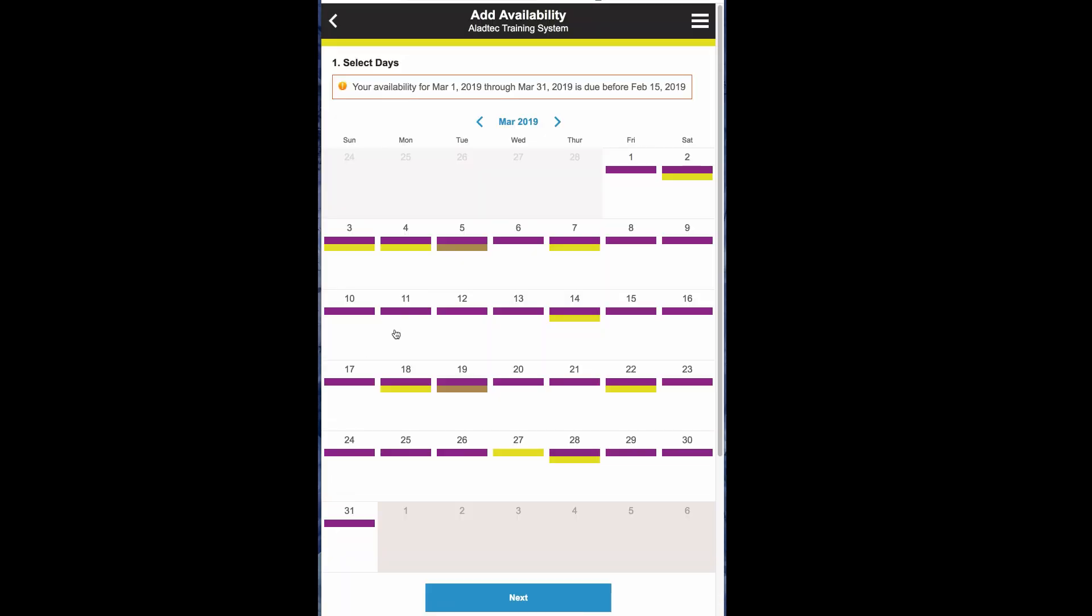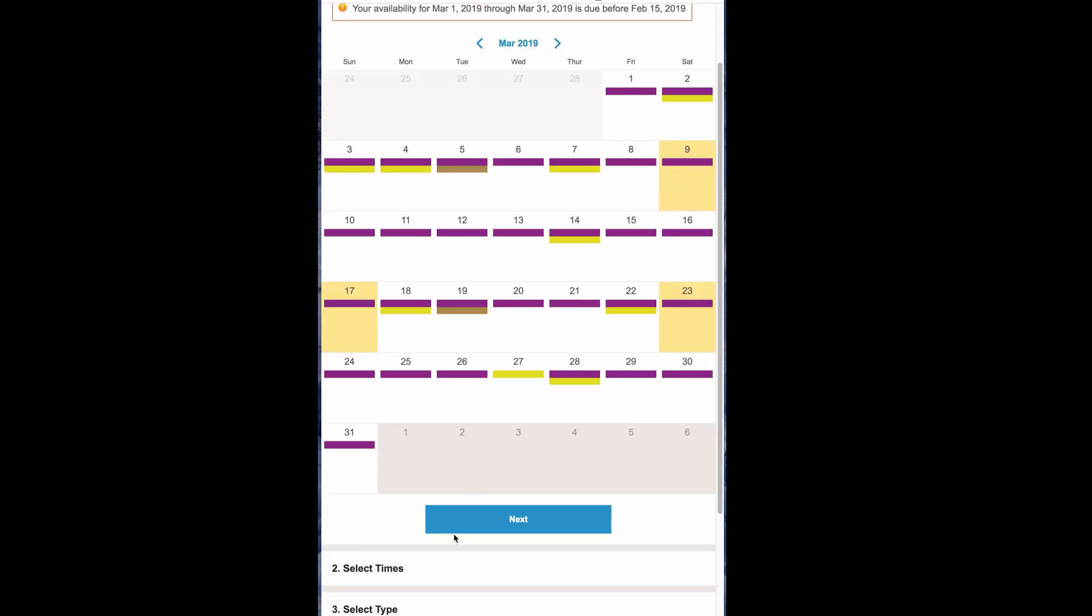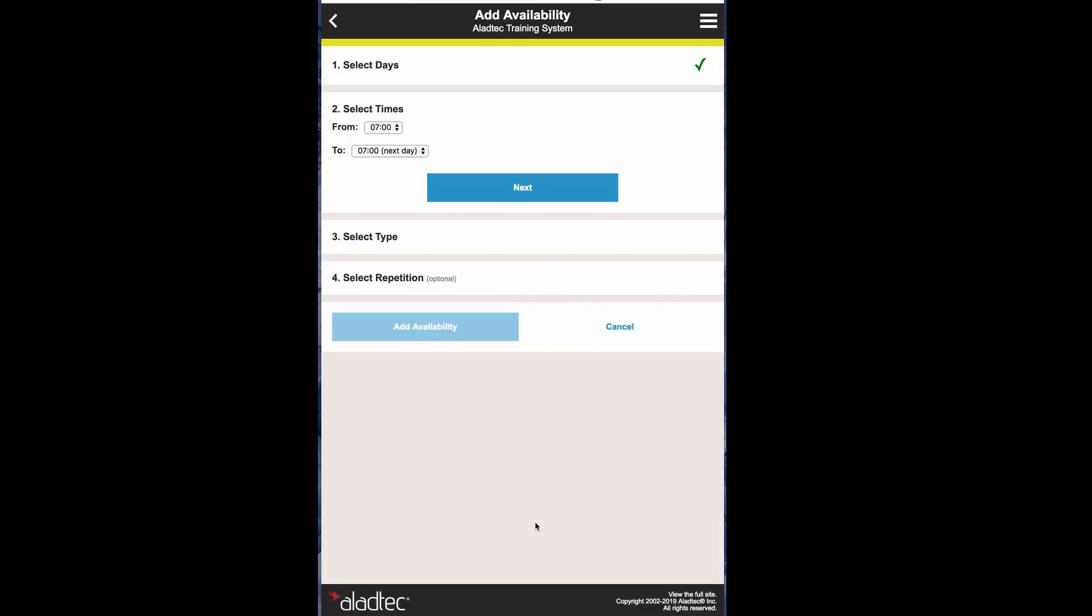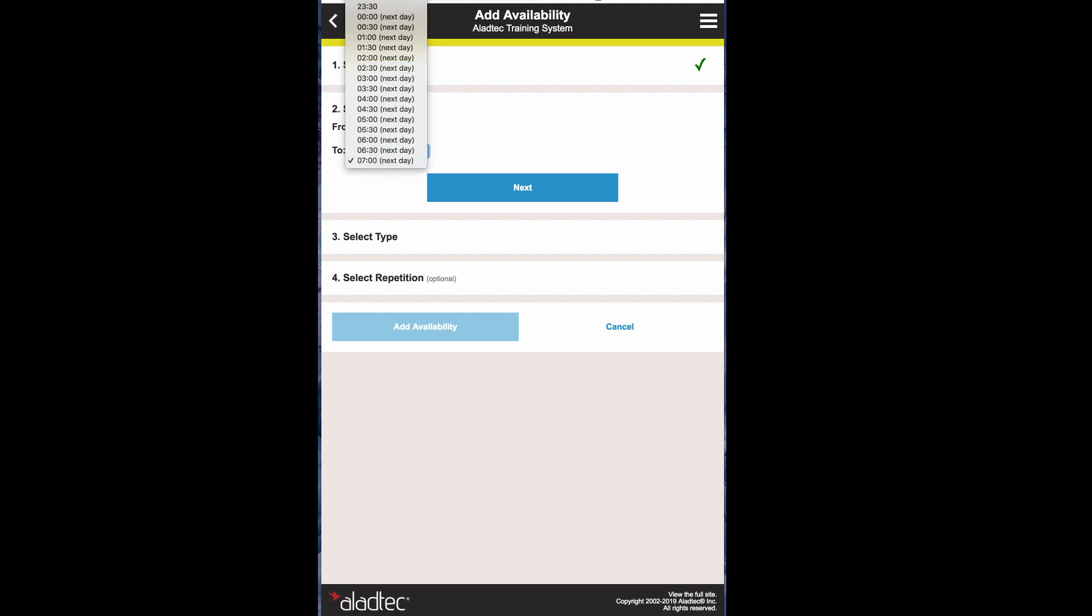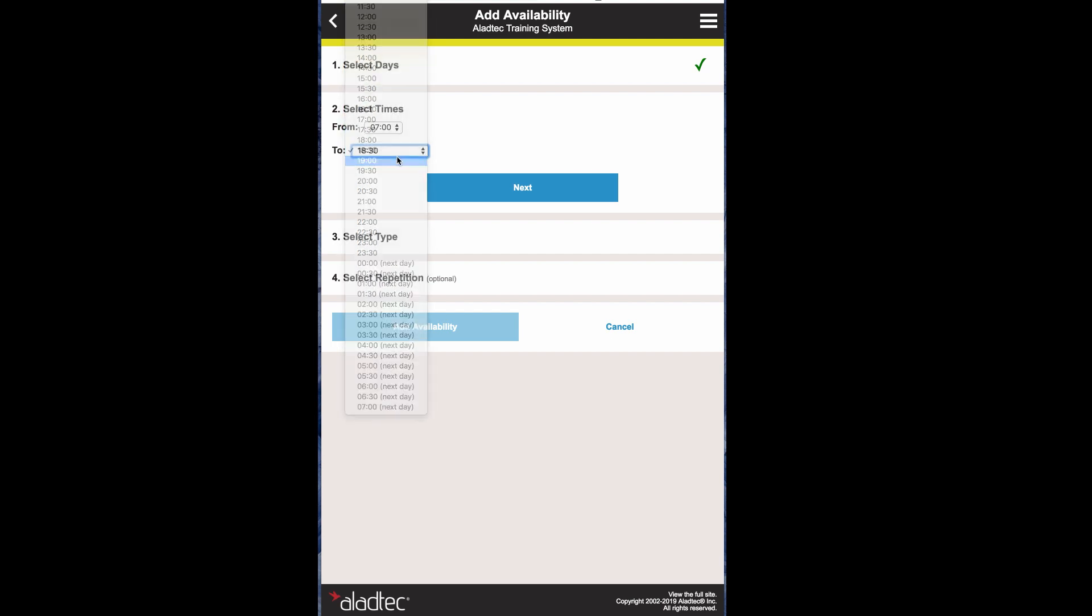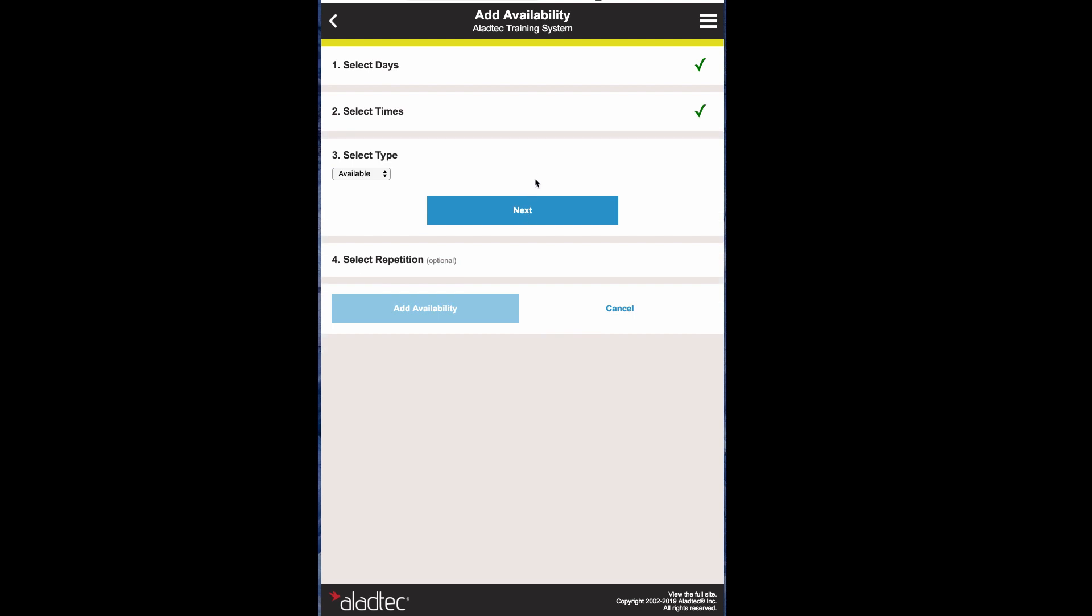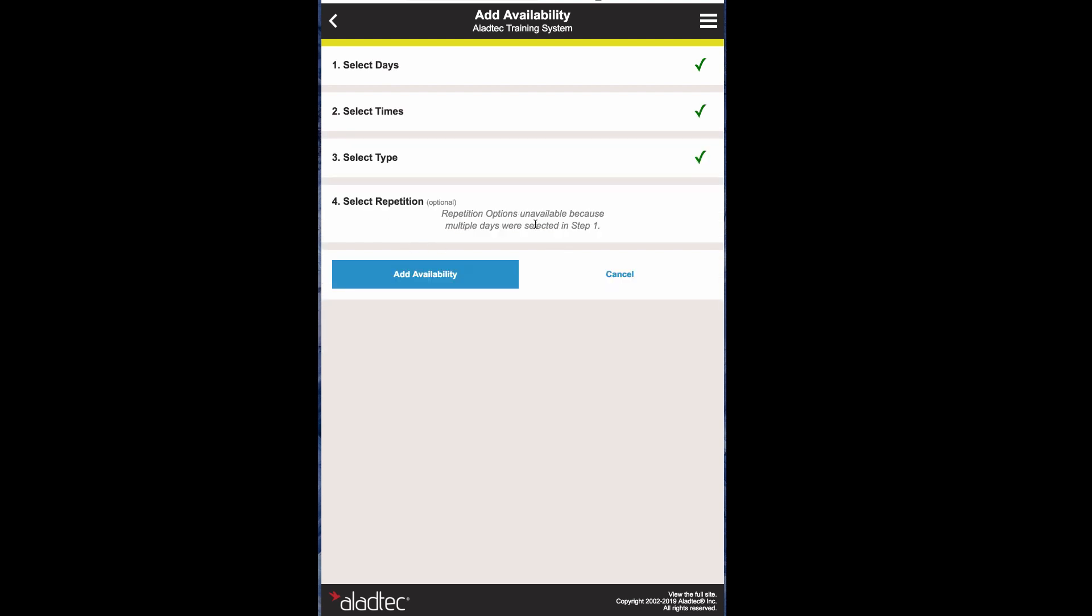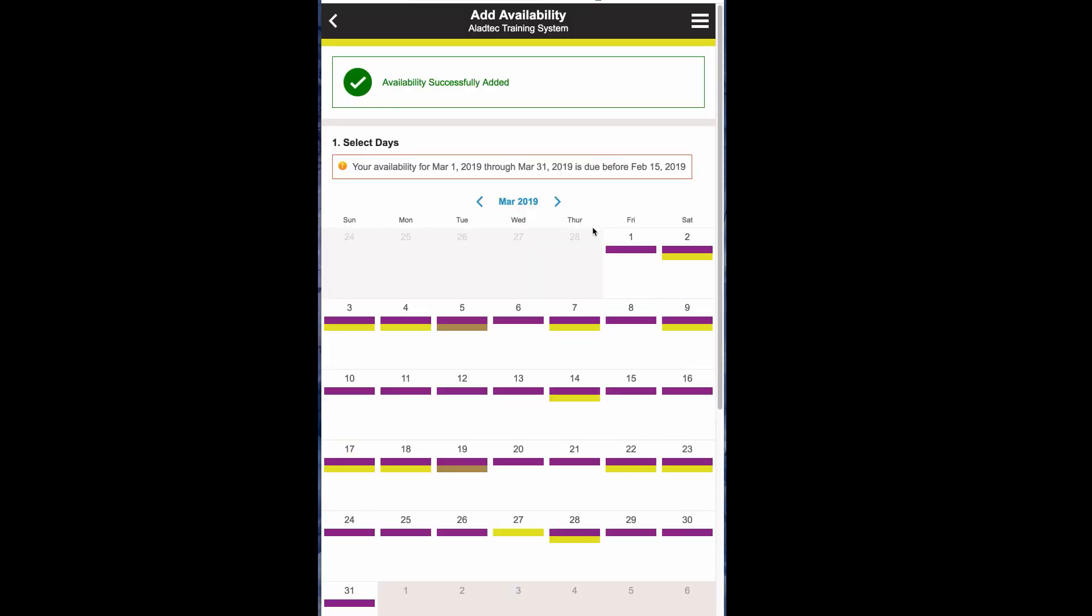So again, if there's some additional days that he's available to work, let's say every other Saturday here, and maybe a Sunday for the weekend over here, you can go through the steps. Available, let's just say it's half a day even. Next. Next. And he's available. Next. Options are unavailable since we picked days for the repetition, and now those added dates are added to your availability.